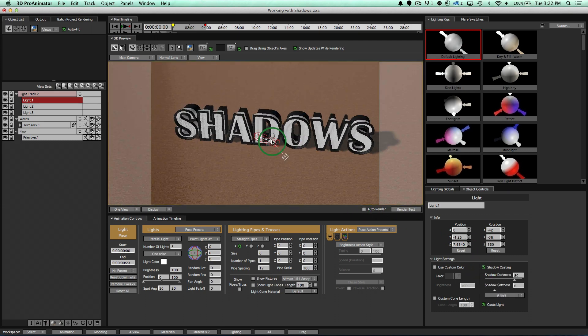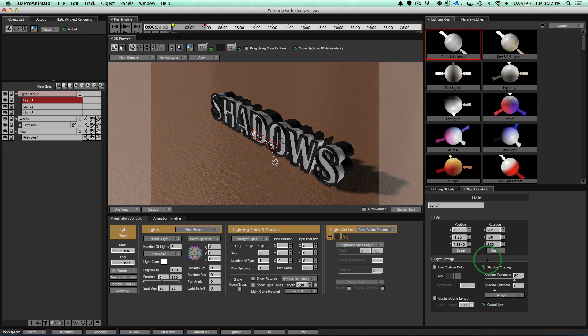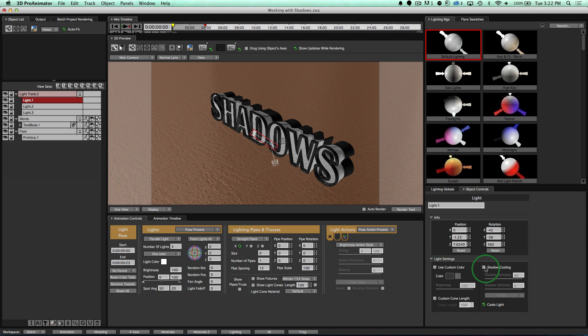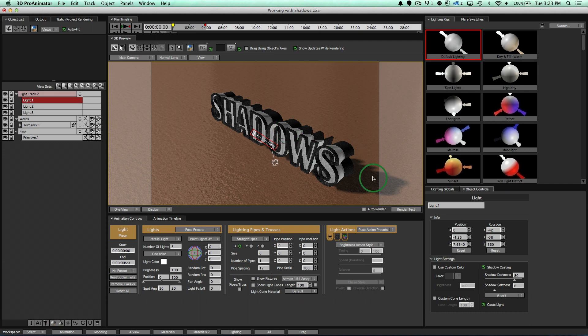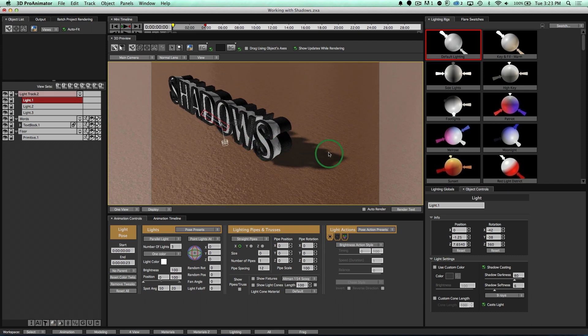And right there, notice over here we had shadow casting, turn that on, and we now get real shadows being casted from our words onto our floor. Pretty simple, nice and easy, just like that.